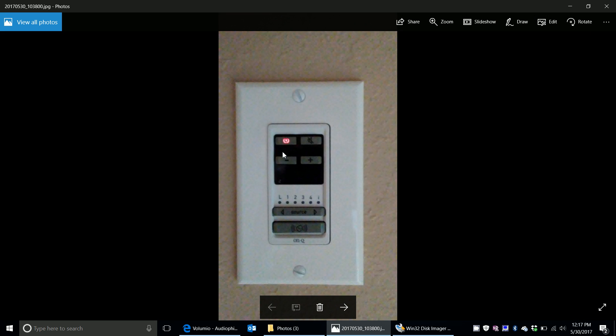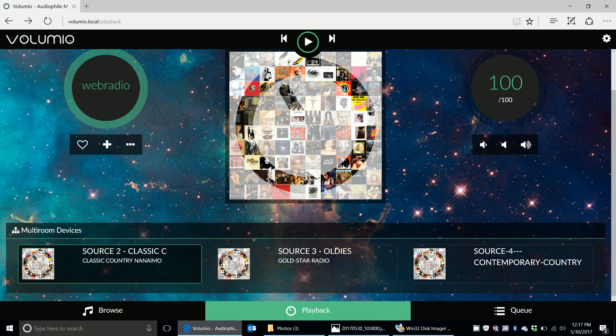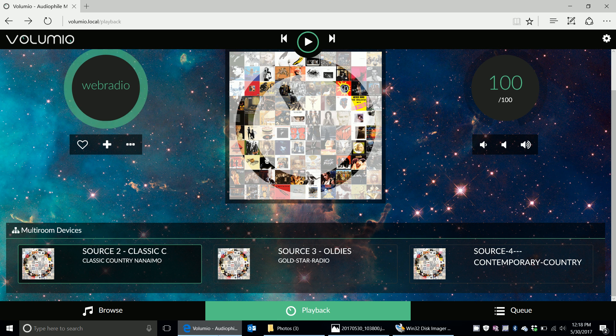And then when I'm out in the garage or I'm in some other room, I can just hit the source over to 2, 3, or 4, and it will start playing that. So this is using Volumio to do a multi-room, multi-source audio setup.